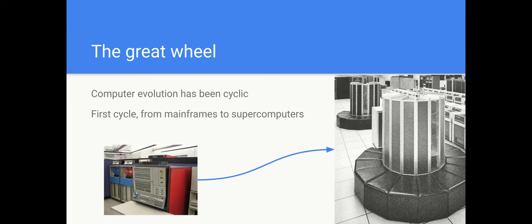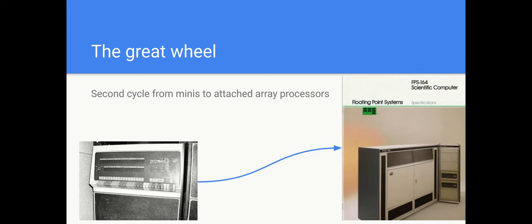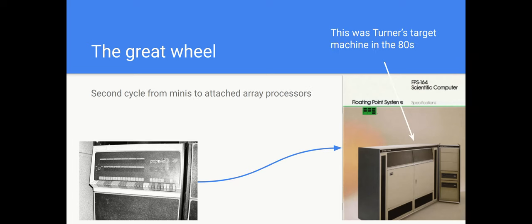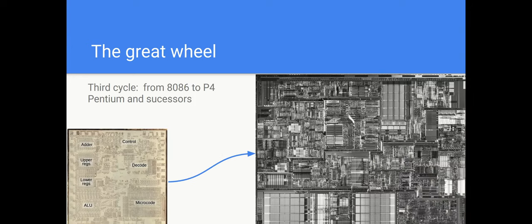Now, computer evolution moves in a great wheel. The same things happen repeatedly. So, the first cycle was going from mainframes to Cray-like supercomputers. The next cycle moved from mini-computers, I'm showing an 1140 there, a DEC machine, to attached array processors, which were mini-computers with some vector processing facilities. And this was the original target machine of Vector Pascal that Turner had access to.